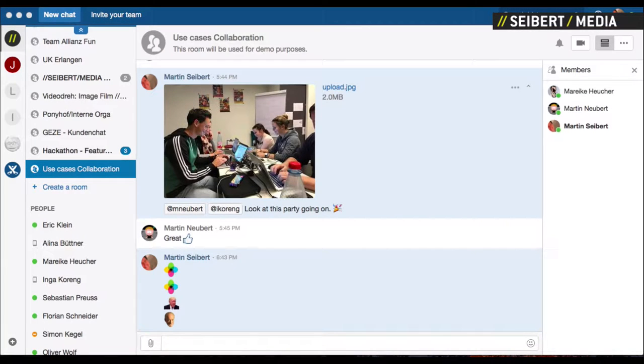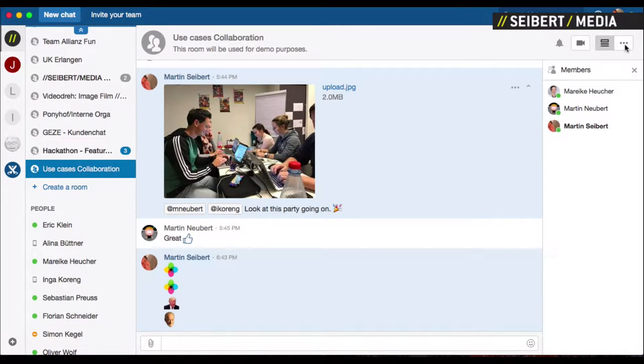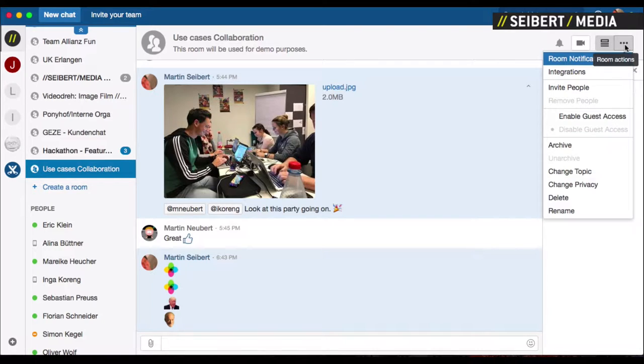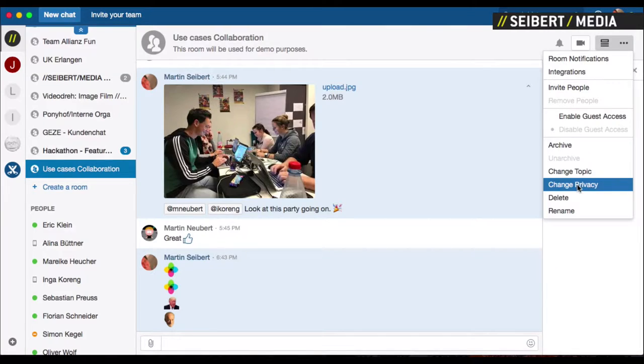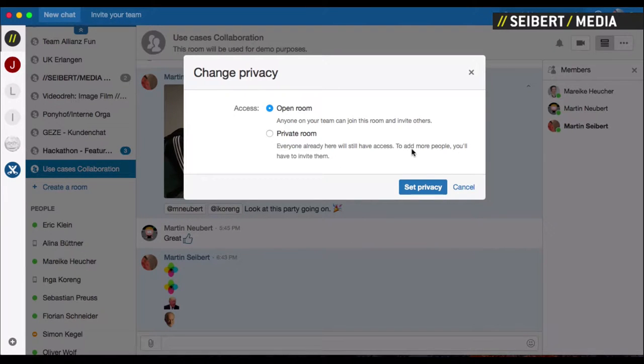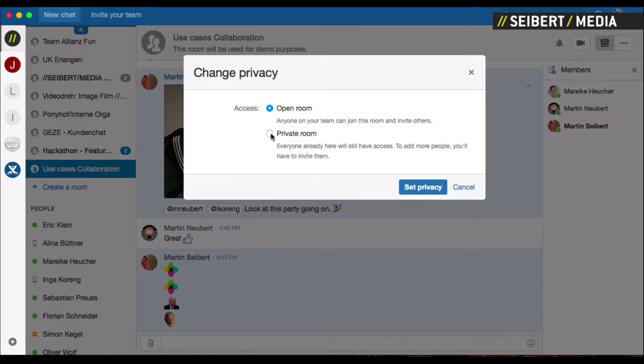If you want to make a room private that is already open or just change privacy, you can do so by clicking the three dots here and then say change privacy. This is an open room right now, and if you make it private,